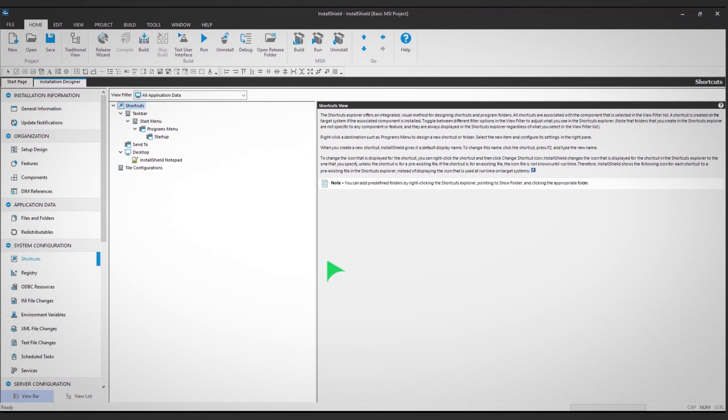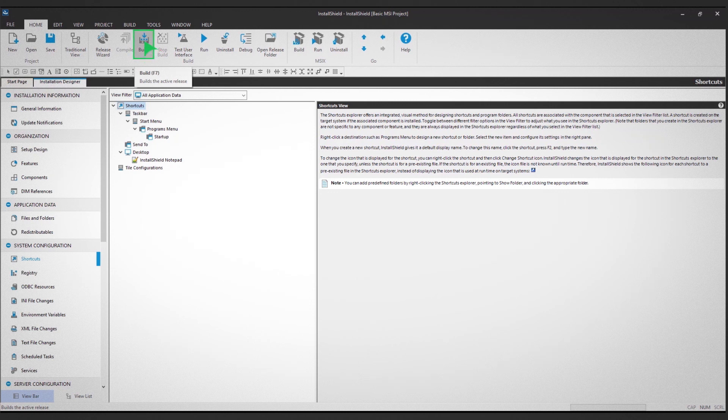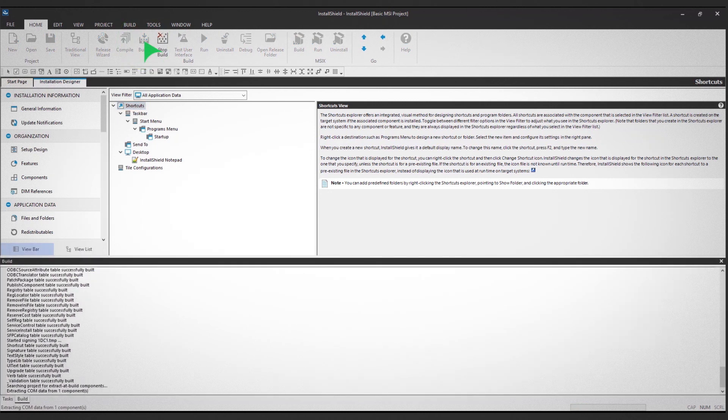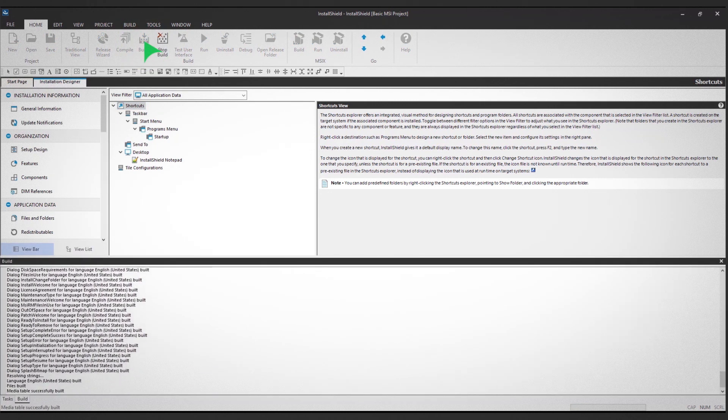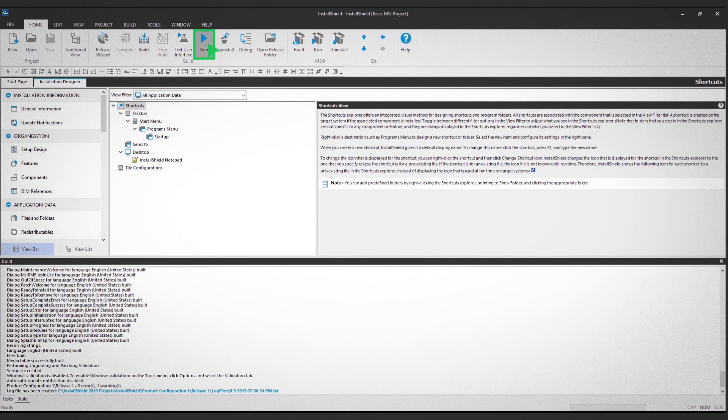The final step is to build the project. Start by clicking Build in the top ribbon view. Once the build is complete, click Run in the top ribbon view.